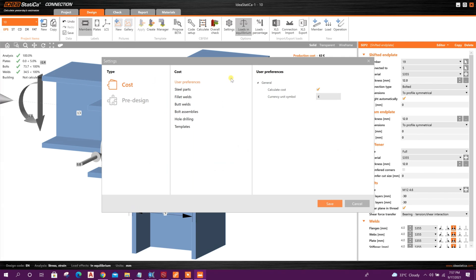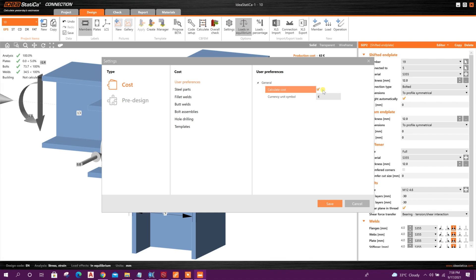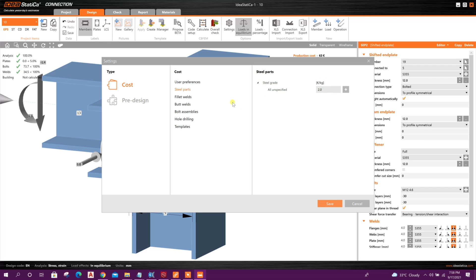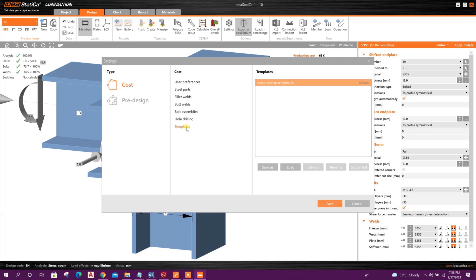Here in the Settings we can change the option. User preference, here we can change symbol, currency symbol. If we don't want to calculate cost, we can unmark this one. Here the price per kg, unit price, fillet weld, butt weld, bolt assemblies, drilling. And we can create template also.